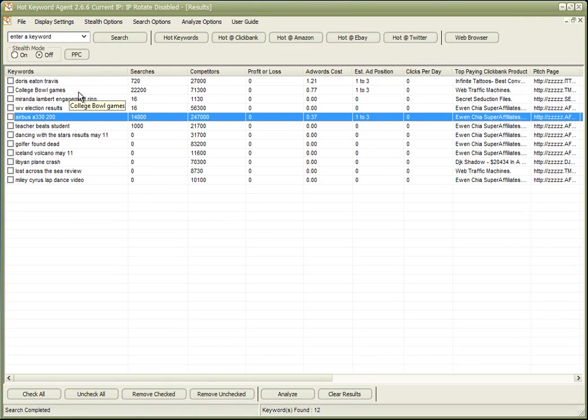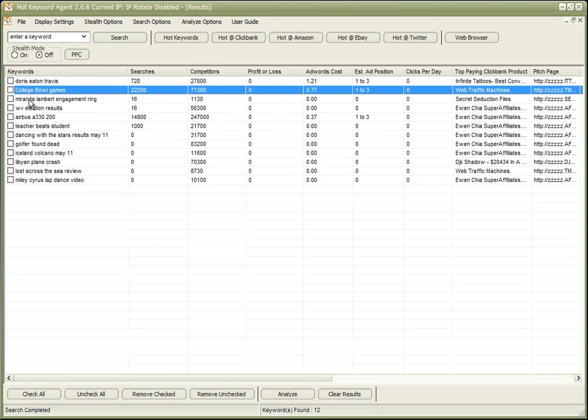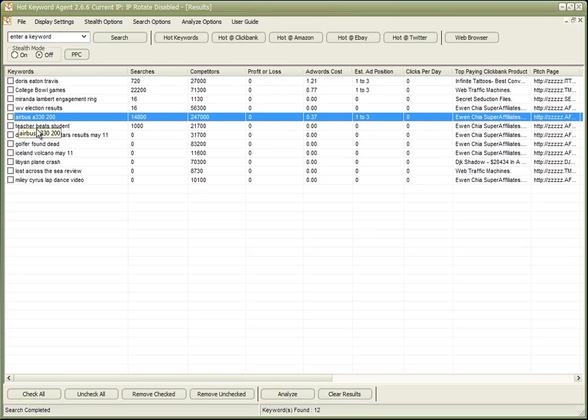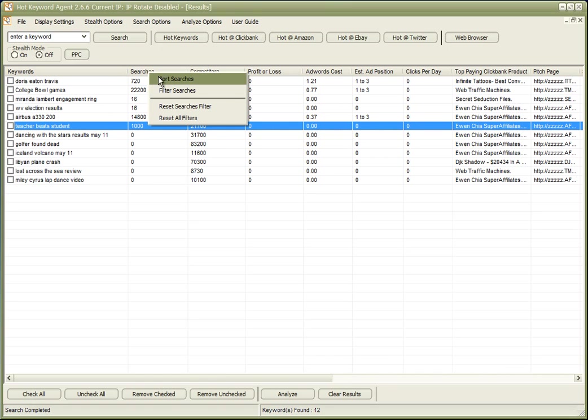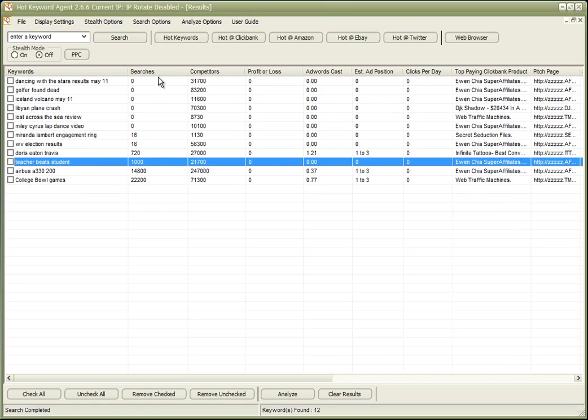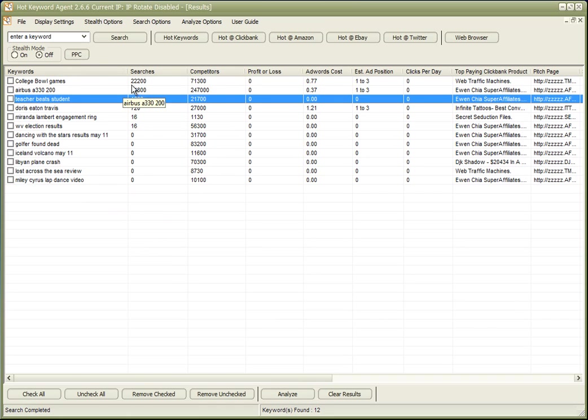So now, I can see here, there are four keywords that stand out, because they are the ones that are bringing the traffic. Let's just show you those.